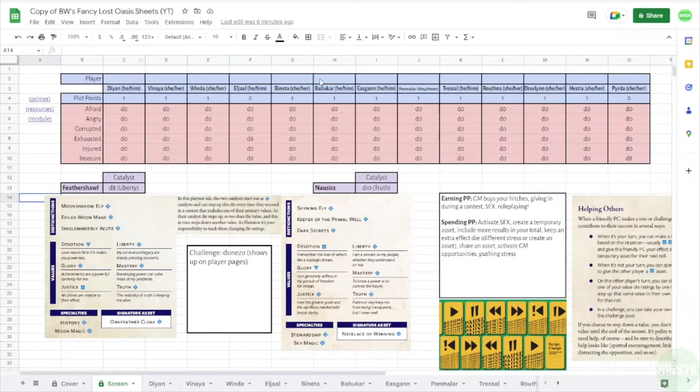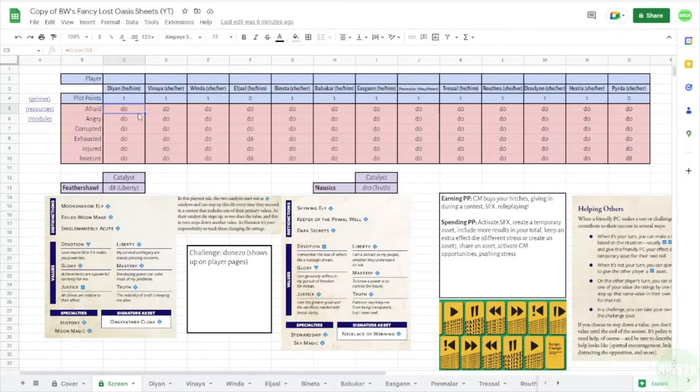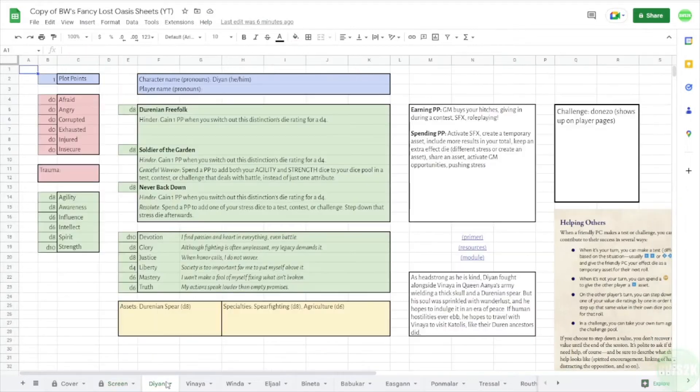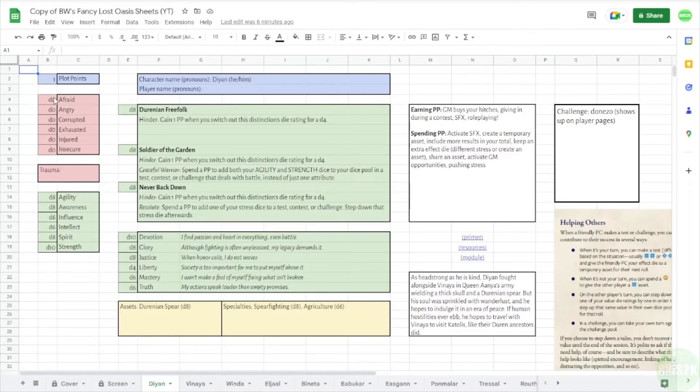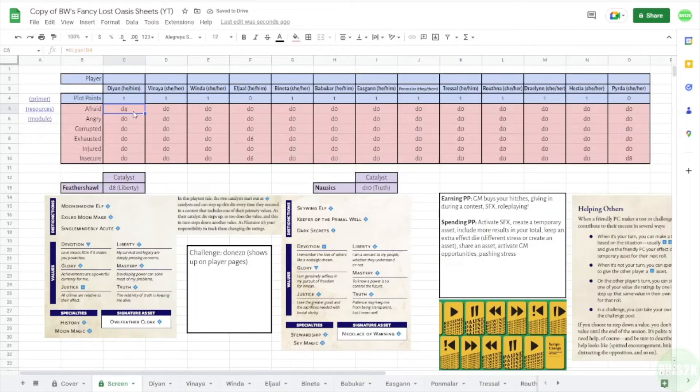Up here in this top row, I have players put their own names and pronouns. Underneath is the individual characters, and then underneath that is how many plot points they have and their stress. The reason I do it this way is because if you put in this field, what it says up here, I don't know how well you can read that, but it says equals Diane exclamation point B4. That field will display whatever is in on Diane's page in B4, which is this rating right here. So if we change the D0 to D4, I know we don't use D4 in Zadia but that's okay, it's just an example.